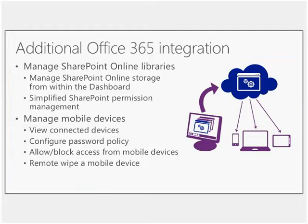So for mobile device management, if you want to look at the devices that have been connected, if you want to start implementing things like password policies, if you want to start getting a bit more restrictive around, you know, what types of devices, et cetera, can connect, then these are things that you can get now through the console as well.